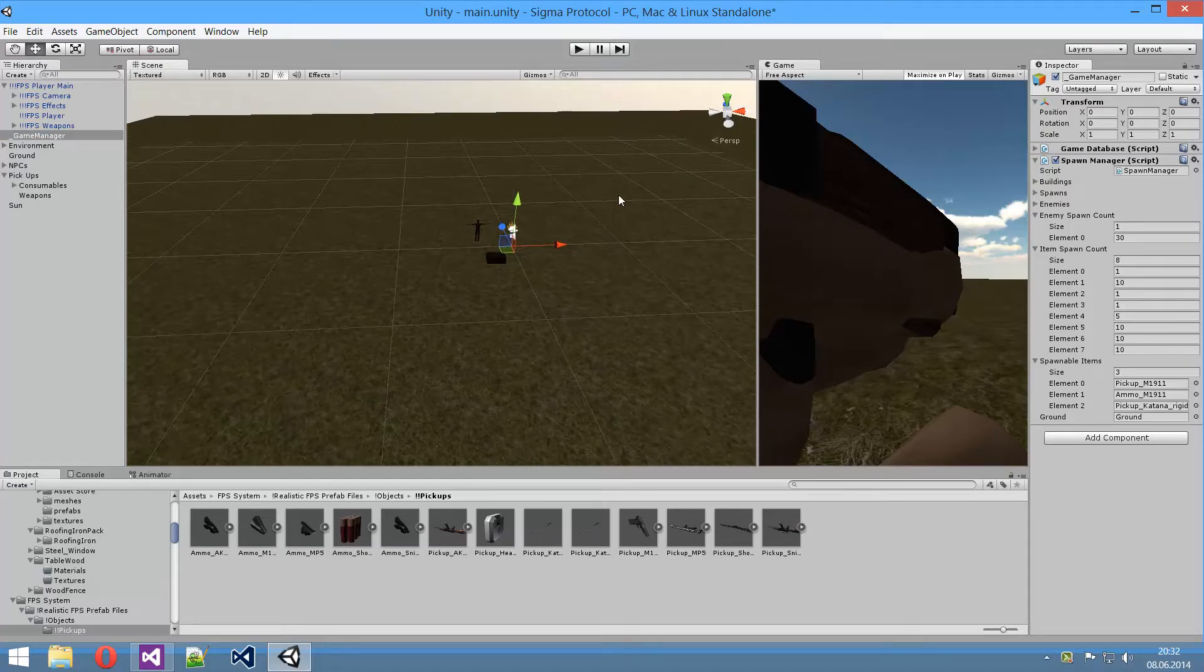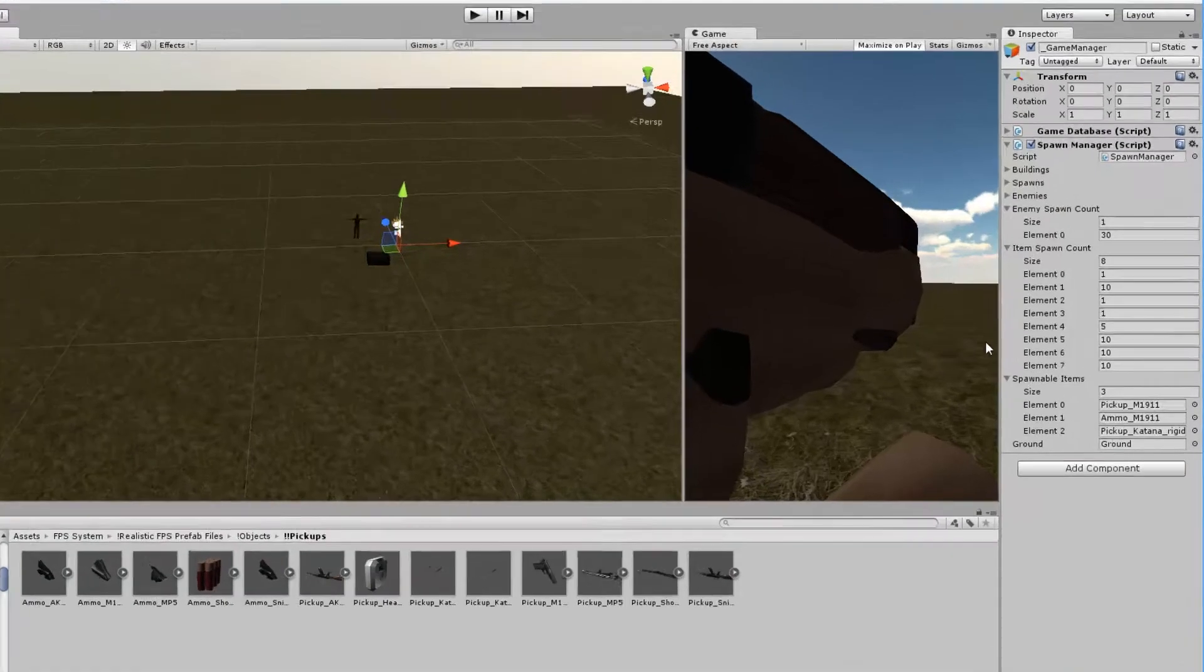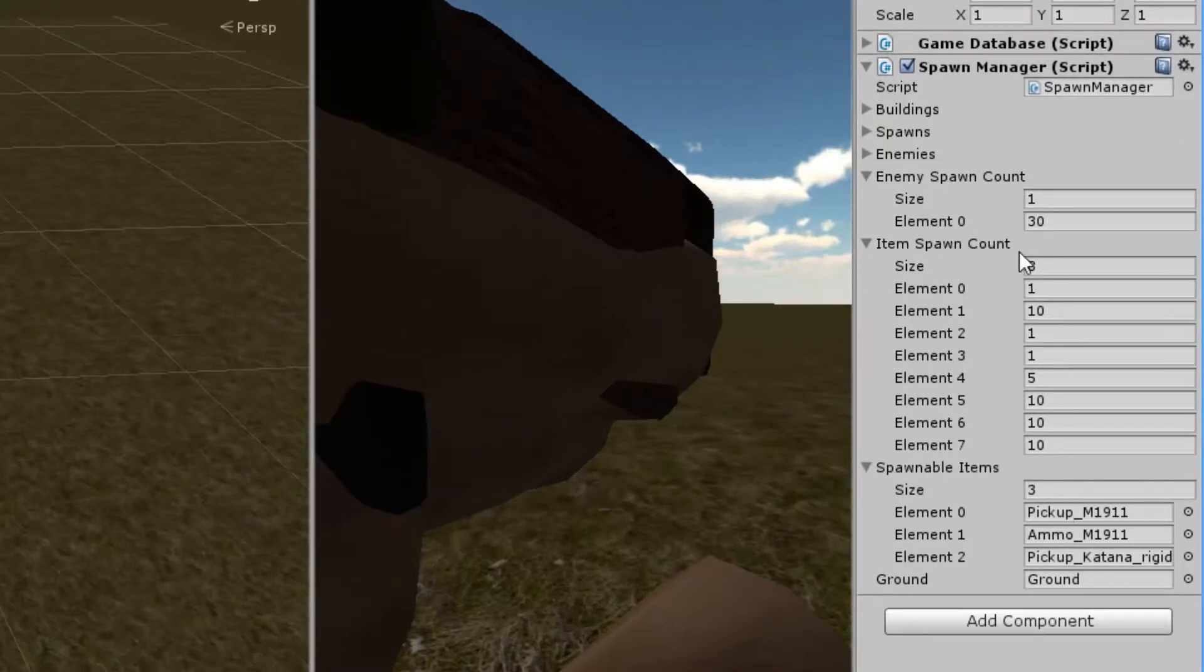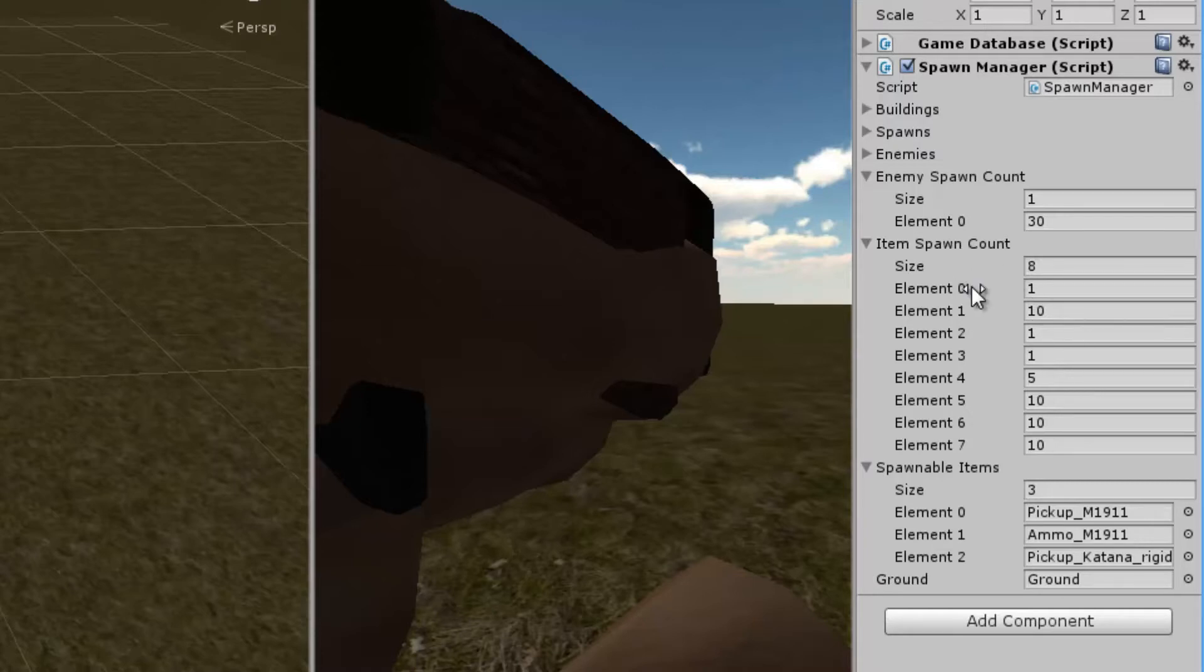Also enemies randomly. And you know, a different number of items, and for each item you can set a number basically. So you can set how many items of those items you want to have spawned. Now as you can see it says an item spawn count right here, and each one of these elements corresponds to the spawnable items elements.